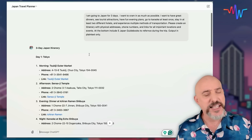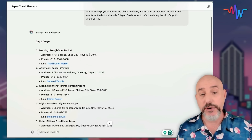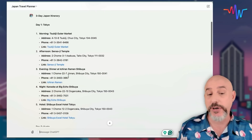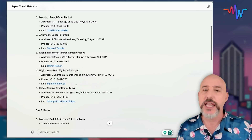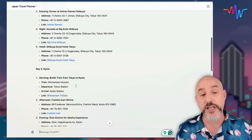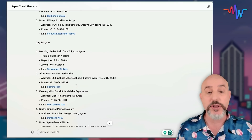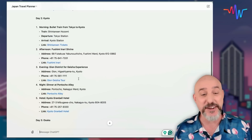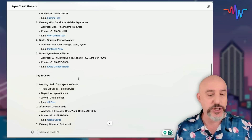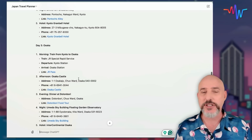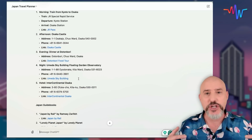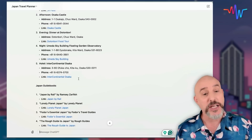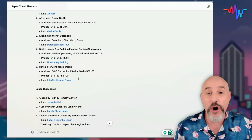Now let's take a look at what we got. In this three-day itinerary, we're going to Tokyo for day one — we go to a market, a nice restaurant, a sushi dinner, and karaoke. Day two, we travel to Kyoto by bullet train, visit the Fushimi Shrine, enjoy a Geisha experience evening, and check into our hotel. Day three, we go to Osaka. Because I chose the right prompt, it's even given me links to guidebooks as well as addresses, phone numbers, and web links for all the places we're going.